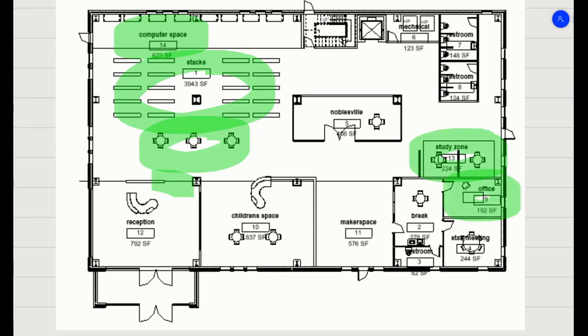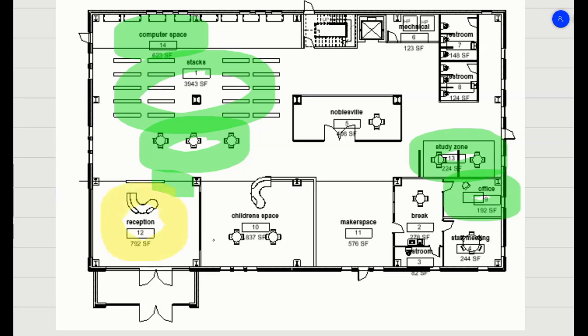And then we want to go and look at the places that have more volume. You probably have volume here where people are coming in, children's spaces, maker spaces, mechanical room, an elevator.